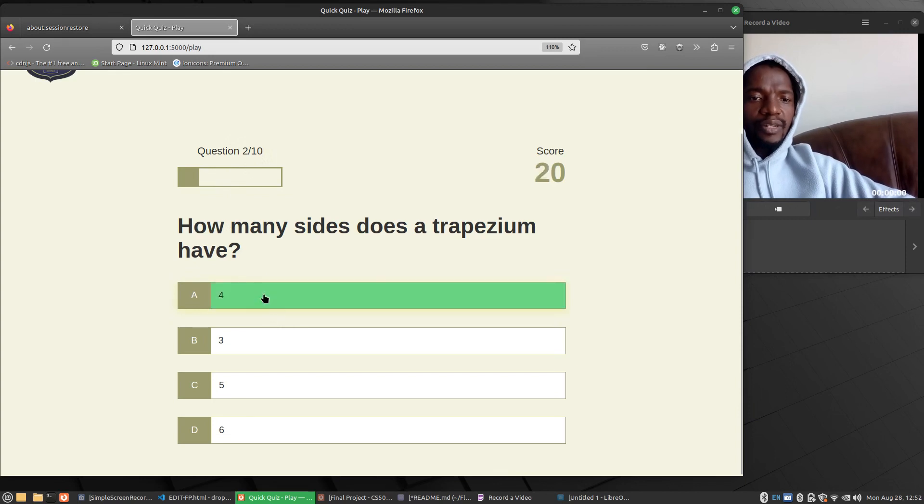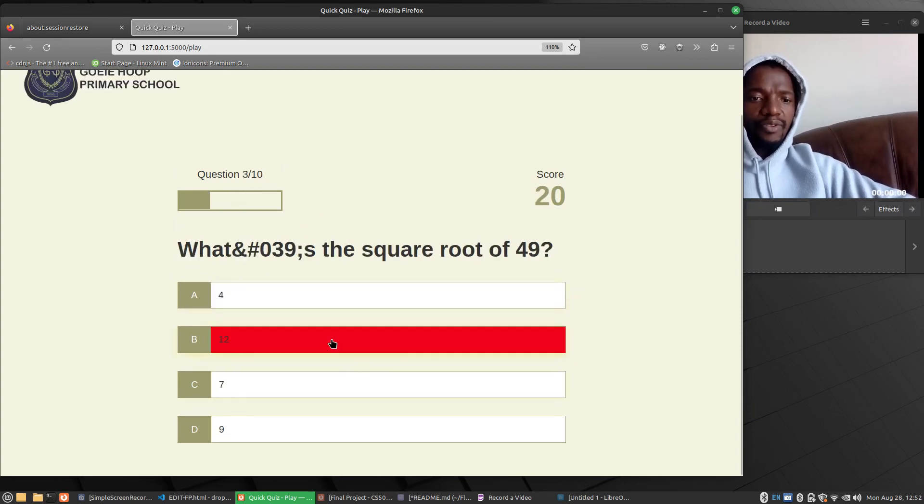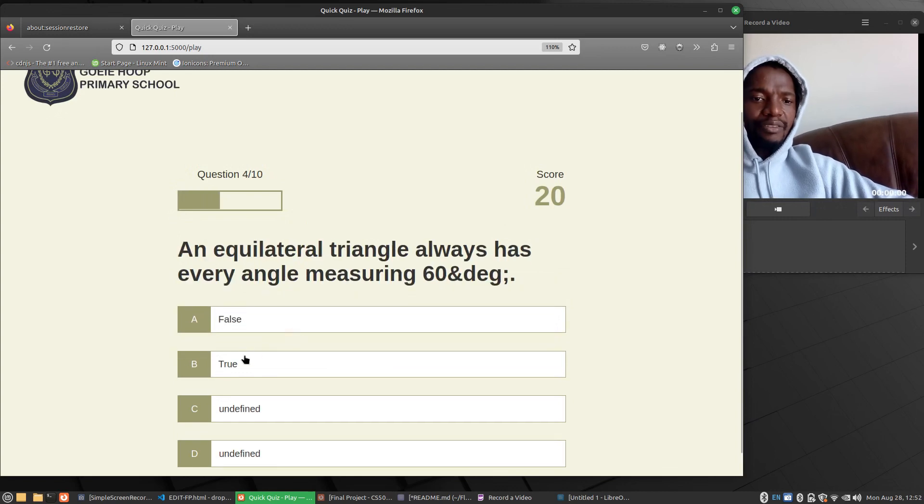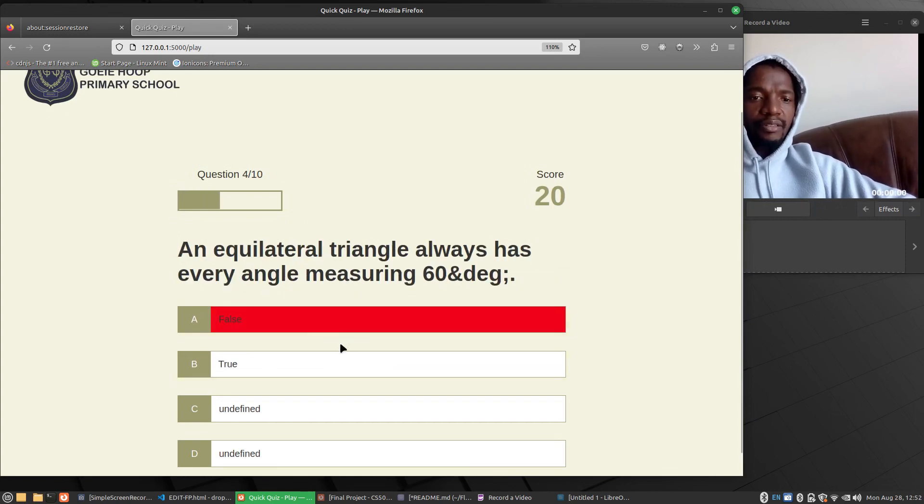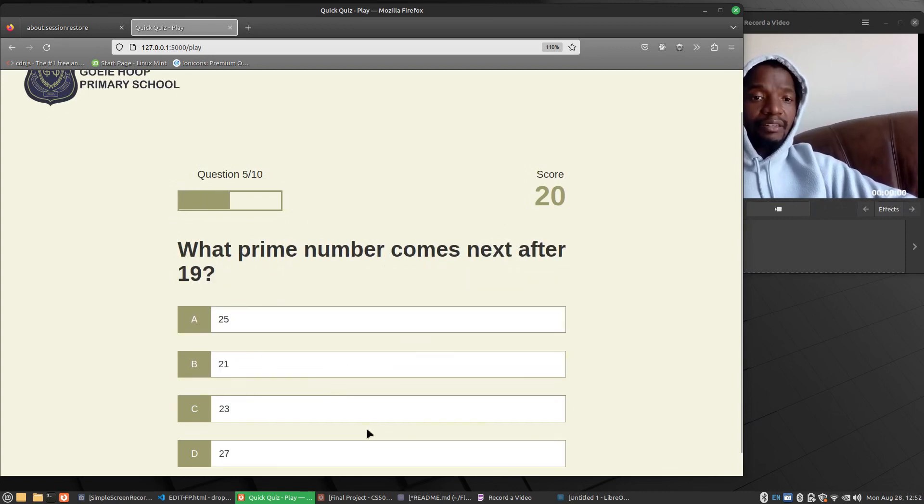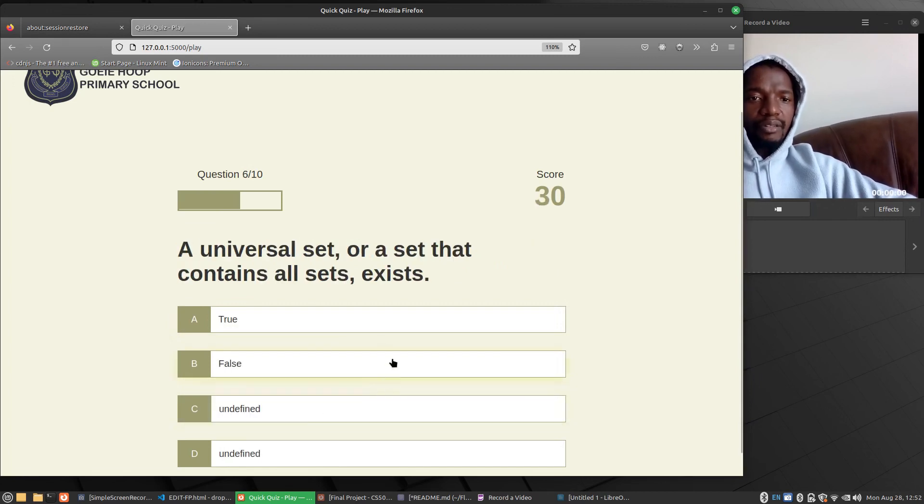So as I press, it shows I've got 20, which is the score that I've got now. Red shows that I've chosen a wrong answer. And green shows that I've chosen the right answer. As you see.